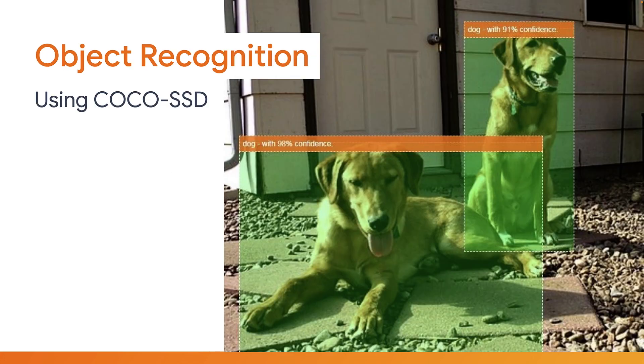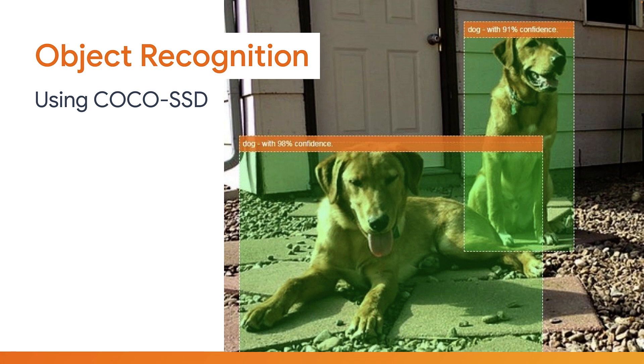First up, you have object recognition. Here you're able to run the popular Cocoa SSD model live in the browser to provide bounding boxes for 80 common objects the model has been trained on. What this means is that a rectangle or square can be drawn that shows exactly where in the image the object is located.